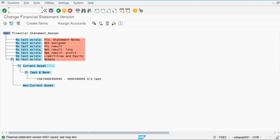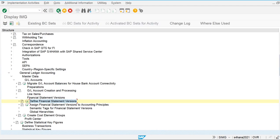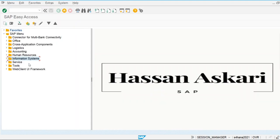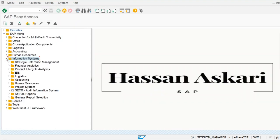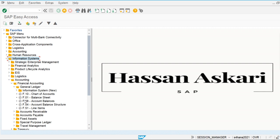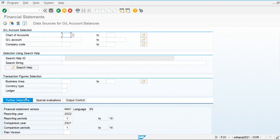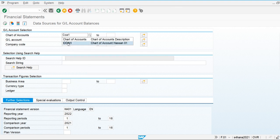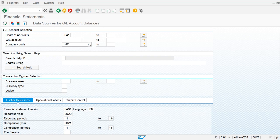Go back and we will extract the report based on this structure. To extract the report, go to Information System, Accounting, Financial Accounting, General Ledger. We'll use transaction F.01 to extract the balance sheet. My chart of accounts is COA1 and my company code is HS01.